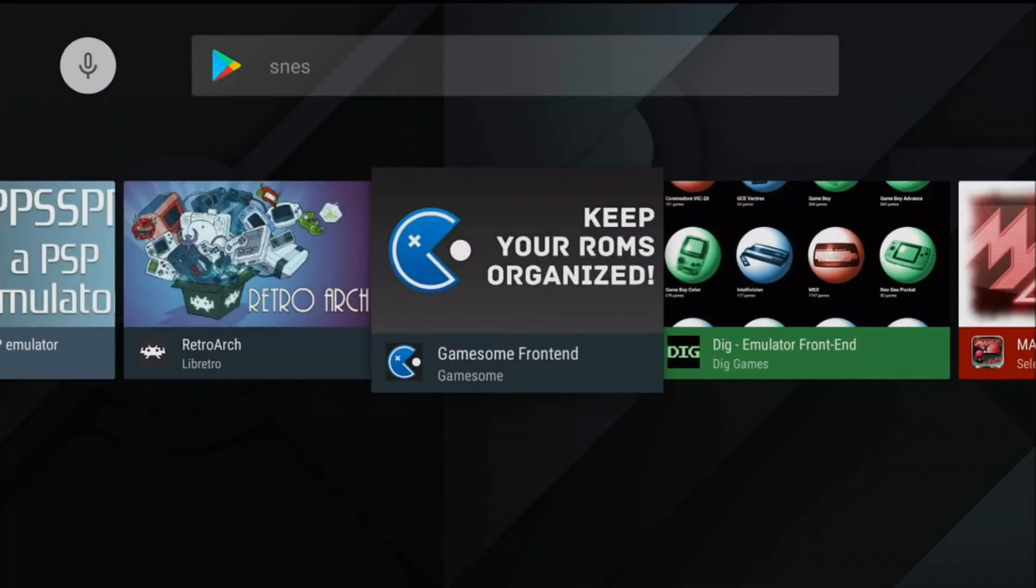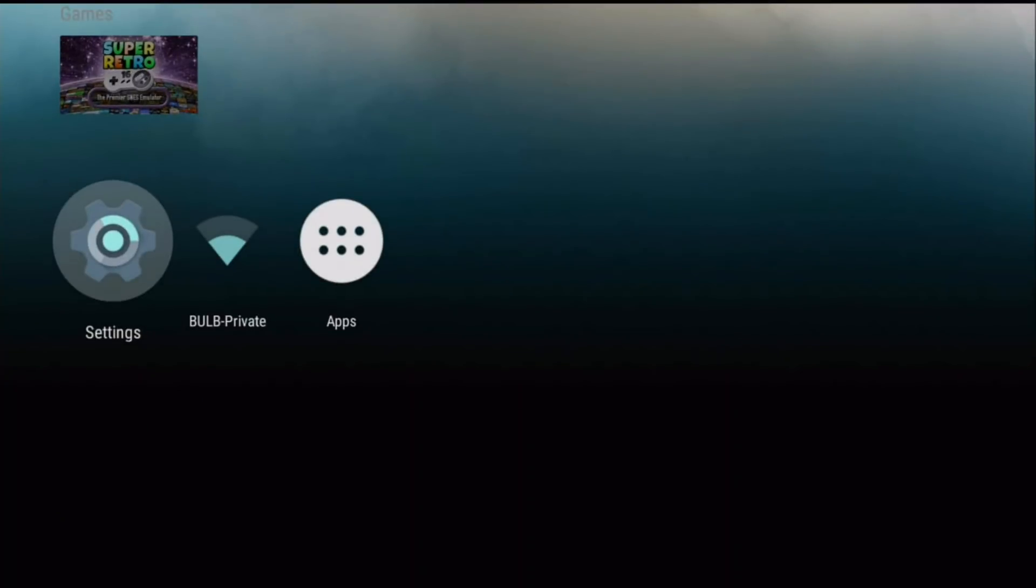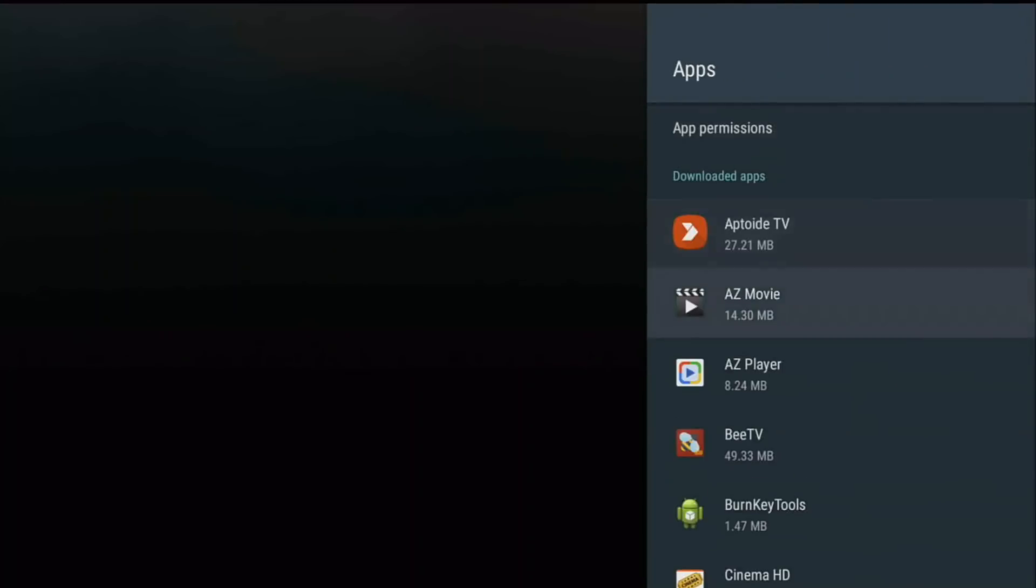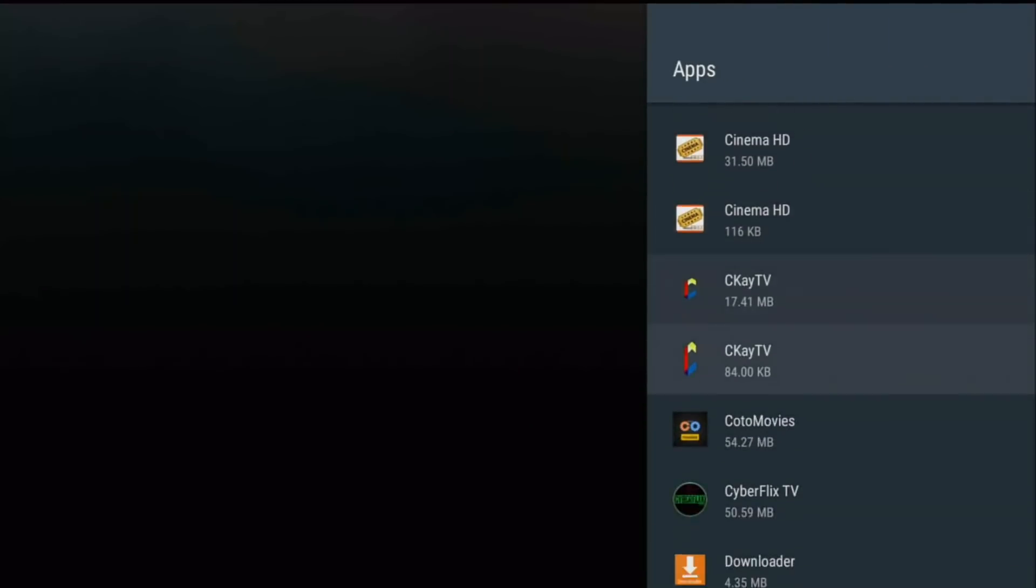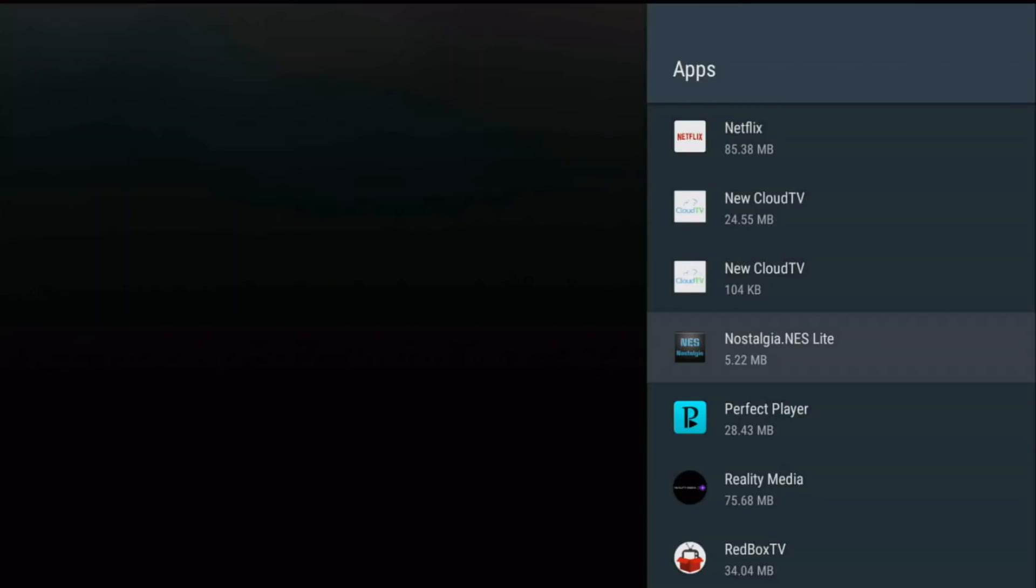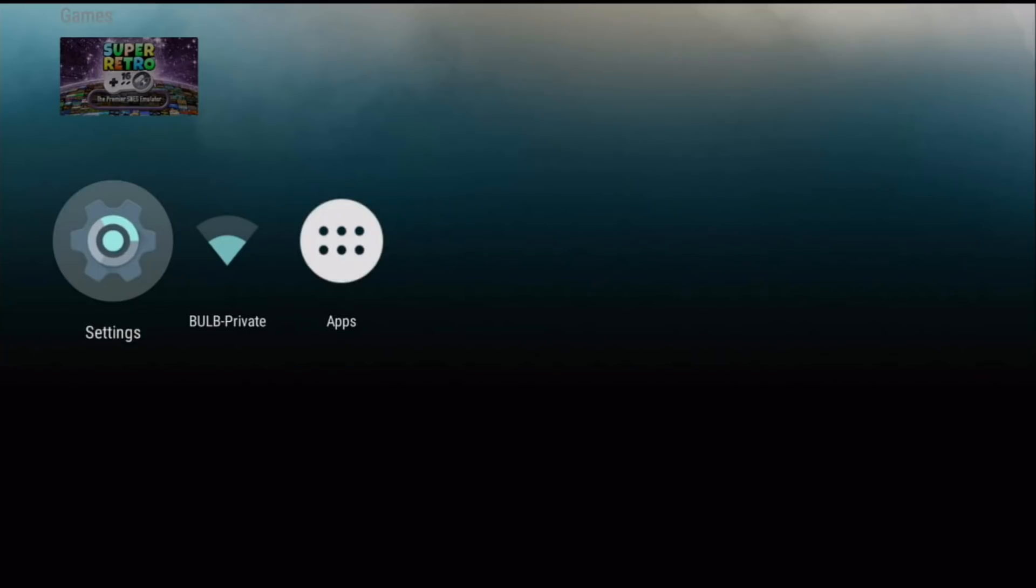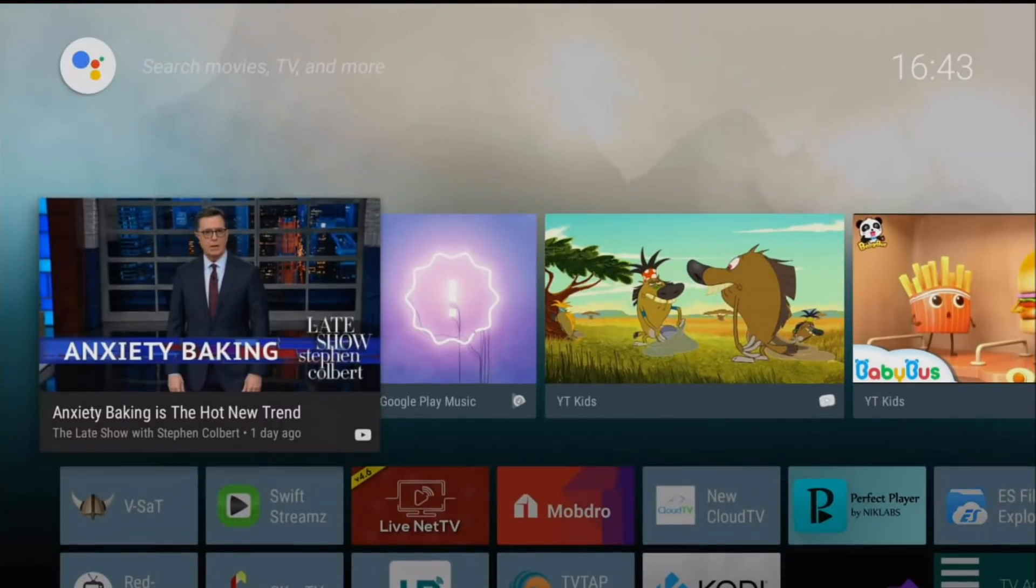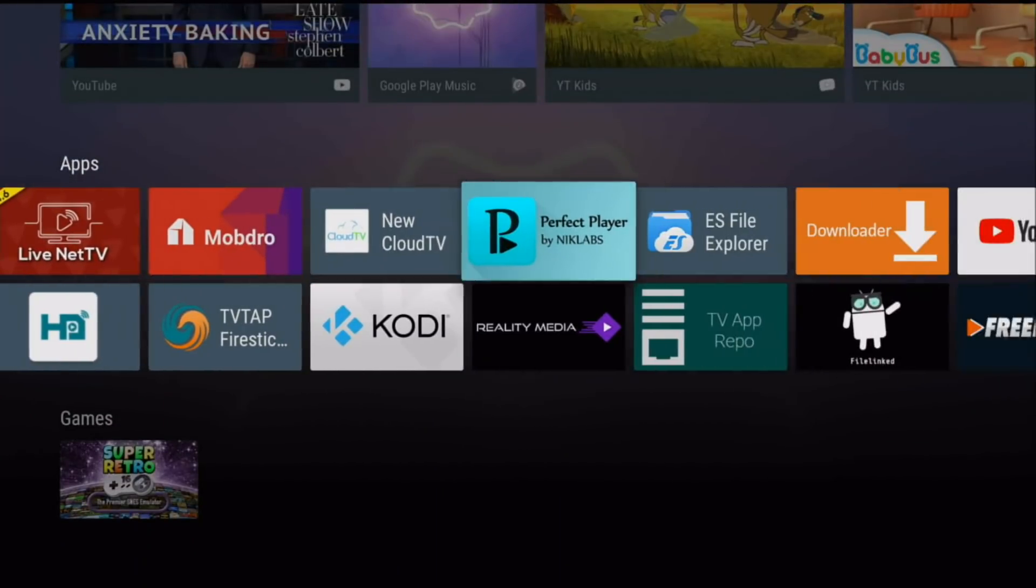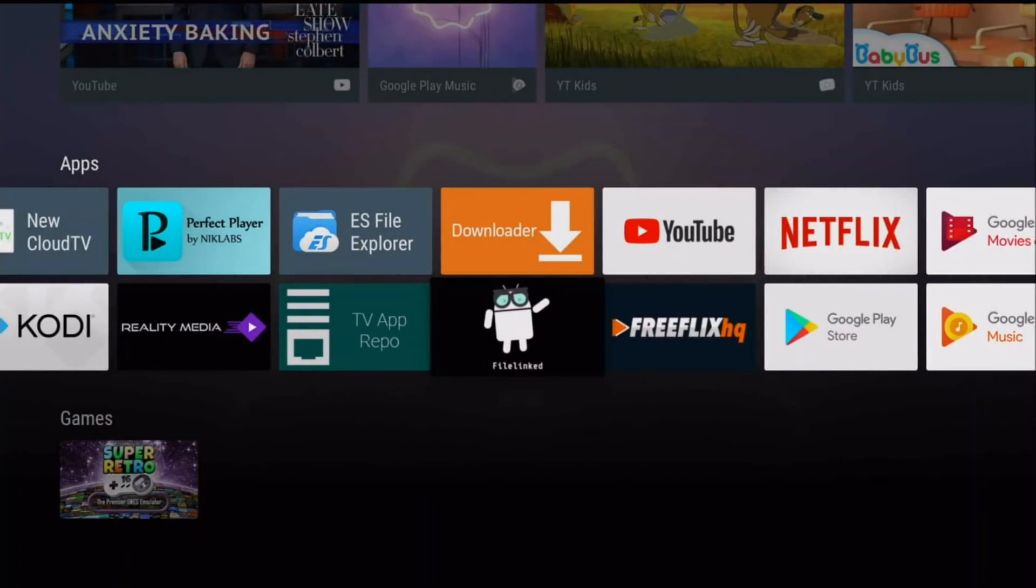As well as another application for NES which is called NES emulator. So Nostalgia NES Lite and Super Retro 16. To get these two APKs, it's actually really simple. I will leave a link in the description below on how to get FileLinked. Now basically FileLinked is the best method to get these two emulators, but if you guys want to go ahead and download it yourself by using APK Pure or Aptoide, you can do that as well.